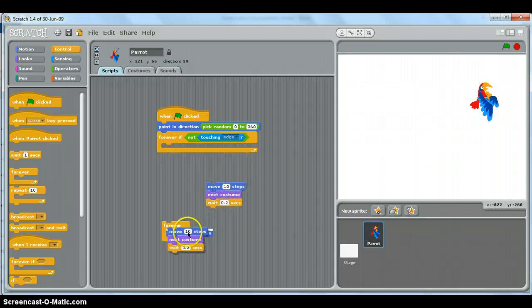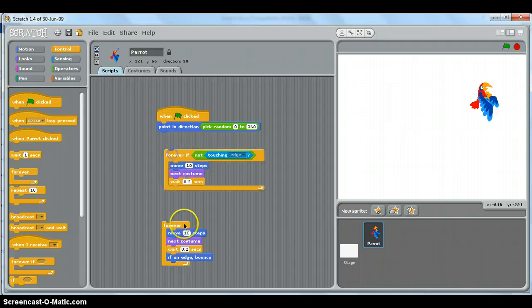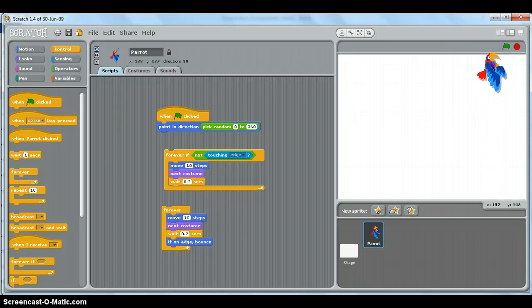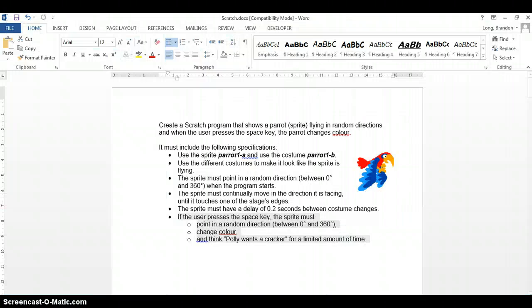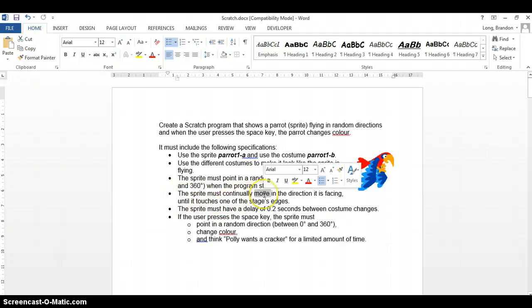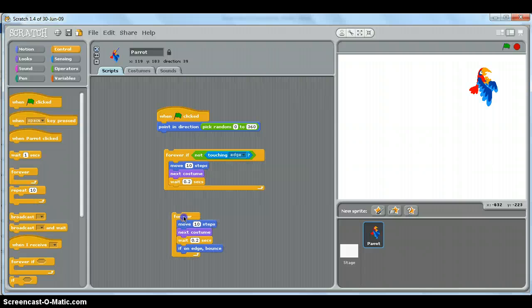I'm going to duplicate that. What's the difference between these two? Well, this one stops when it reaches there. So if we read the question carefully, it says there the sprite must continually move in the direction it is facing until it touches—until it touches. That means it must stop moving.